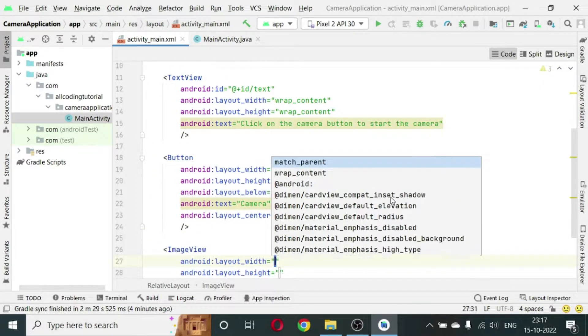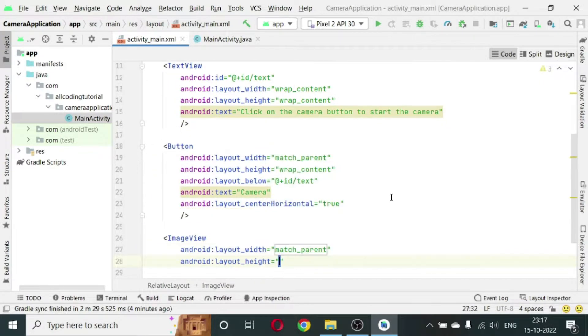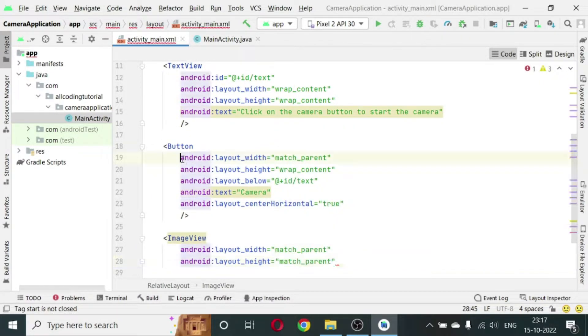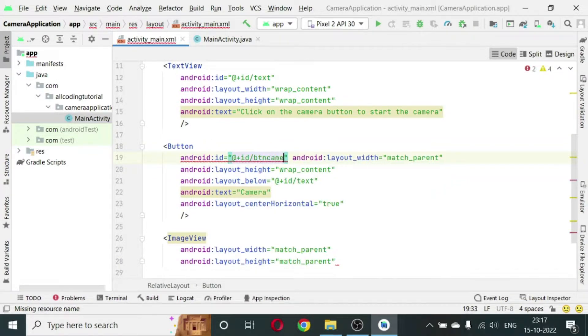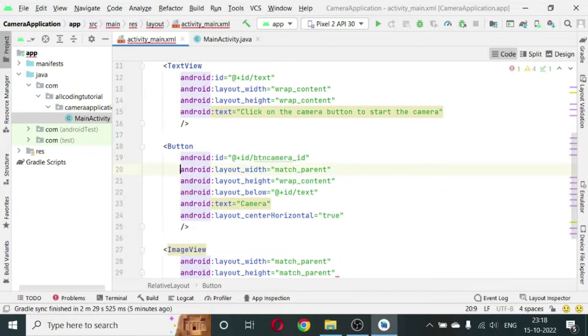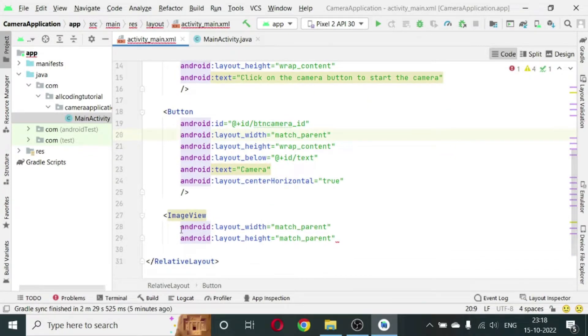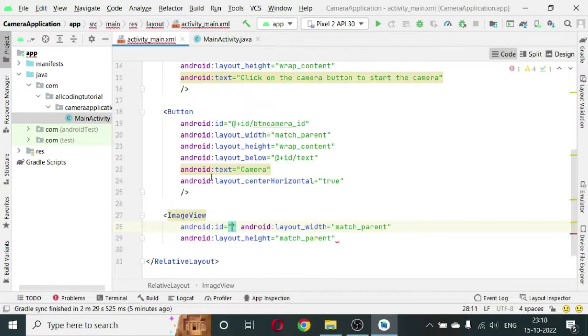Now after the button, below the button, we will create an ImageView. So the width will be match_parent and the height will be match_parent. We will provide an ID to the button: button_camera_id.